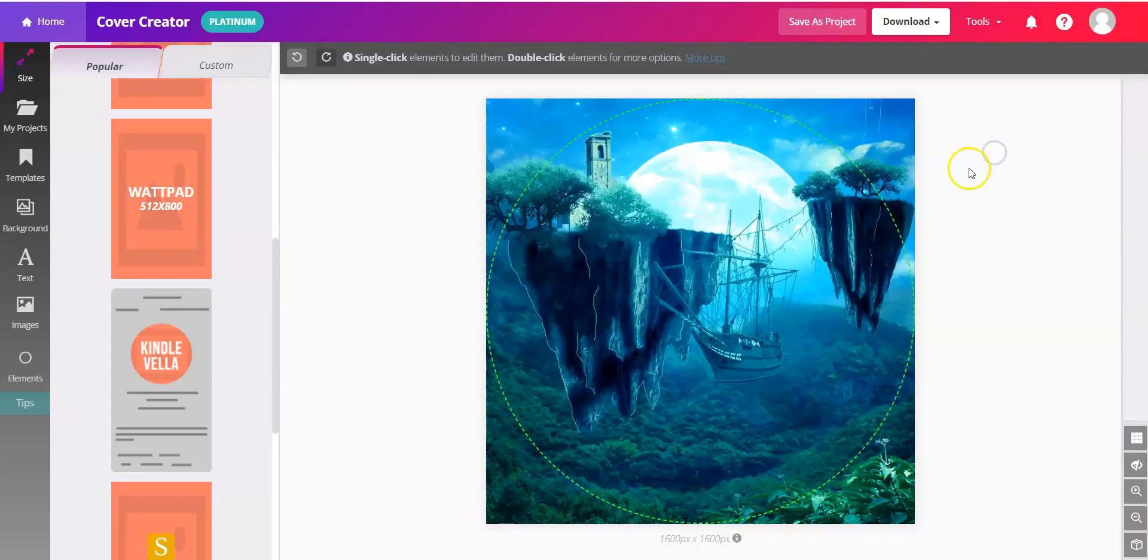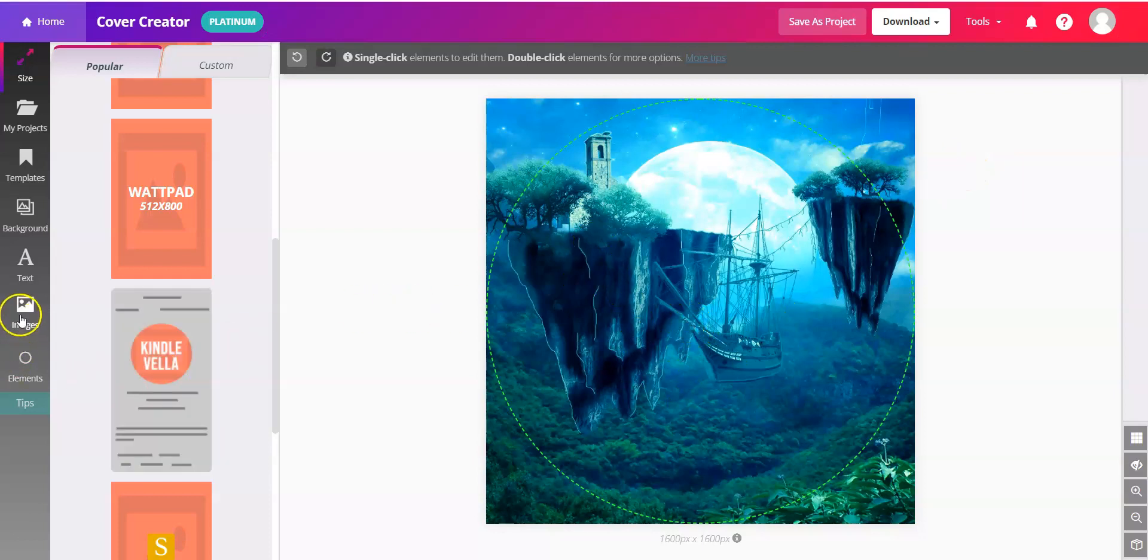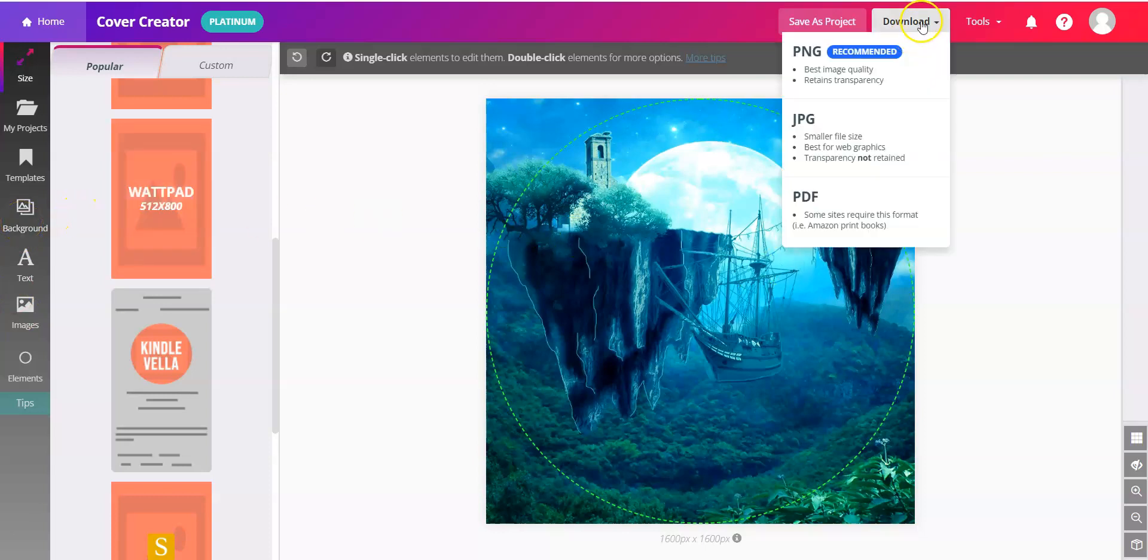If you find one you like, you can click it into the workspace and you can edit with the images and elements and backgrounds on the left, and then go ahead and download.